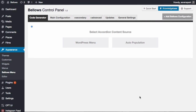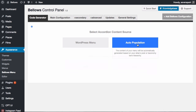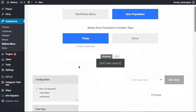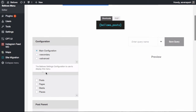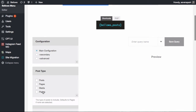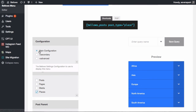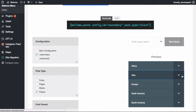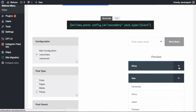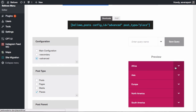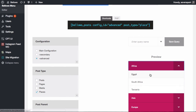Pro users have a variety of other features to explore, including the code generator tab in the Bellows control panel. This tab lets you test and preview your menus, as well as auto-populate menus based on post or taxonomy term hierarchies from your site. Using this tool is detailed in the Knowledge Base, and we'll cover it in more depth in a future video tutorial as well. Now you have a good overview of how to use the Bellows Accordion plugin — I hope you enjoy it.